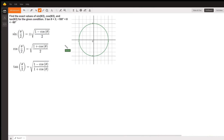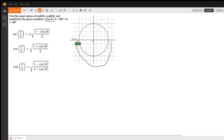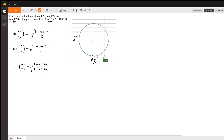We are going to find the exact values of these half angles, given that 3 times the tangent of theta equals 3, and that theta is between minus 180 and minus 90. If 3 times the tangent of theta is 3, and we divide both sides by 3, we find out that the tangent of theta equals 1.